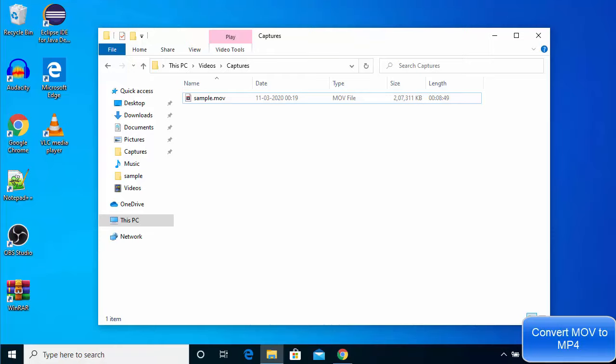Hey guys, in this video I'm going to show you how you can convert your .mov files to MP4 files using VLC media player.